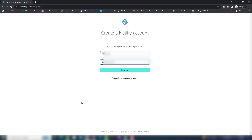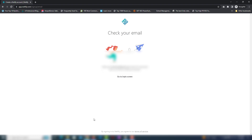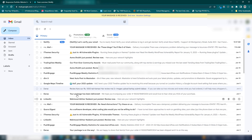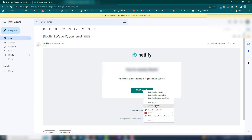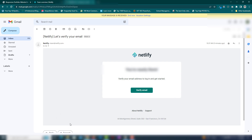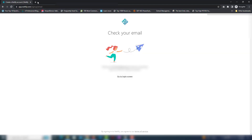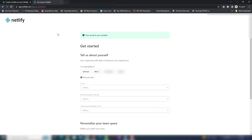I'm gonna add my email and enter the password and click sign up. Once you've done that you will receive a confirmation email. I'm going to open my email account and verify it. I'm gonna click on that and copy the email address verification link and then paste it into the browser.